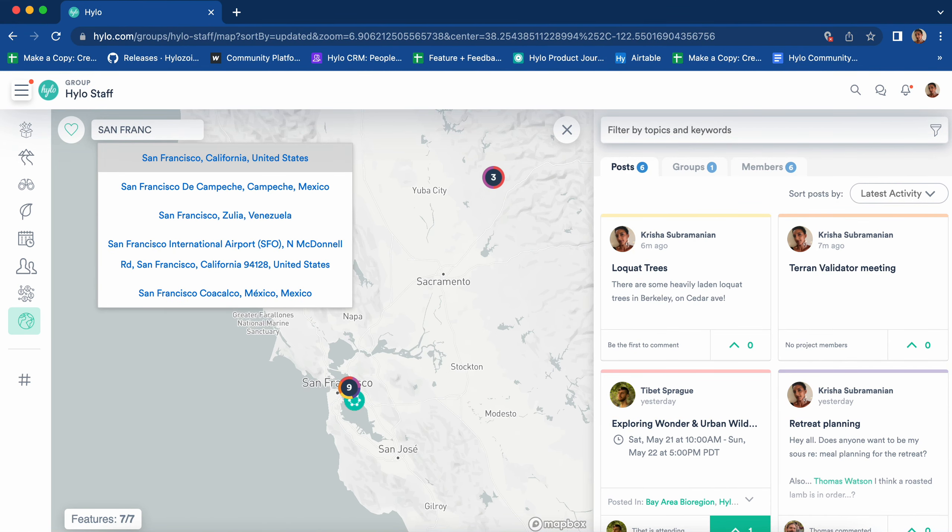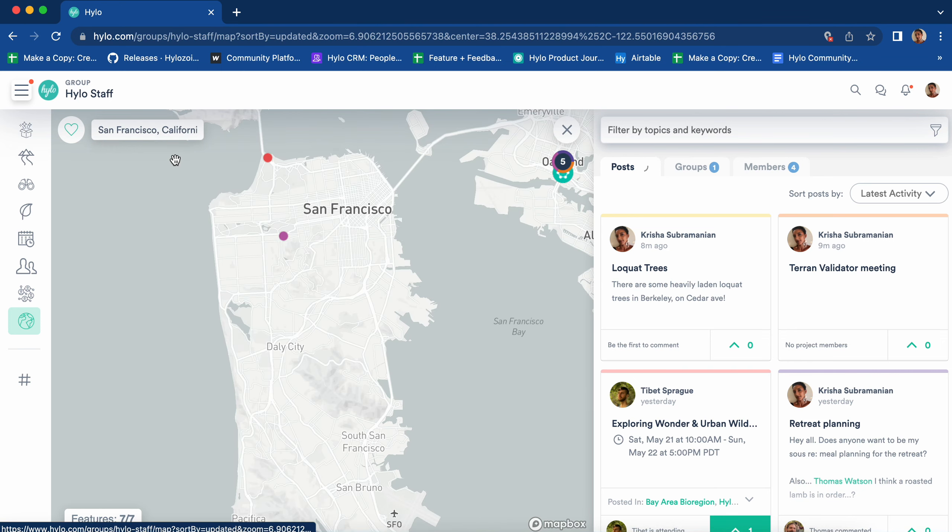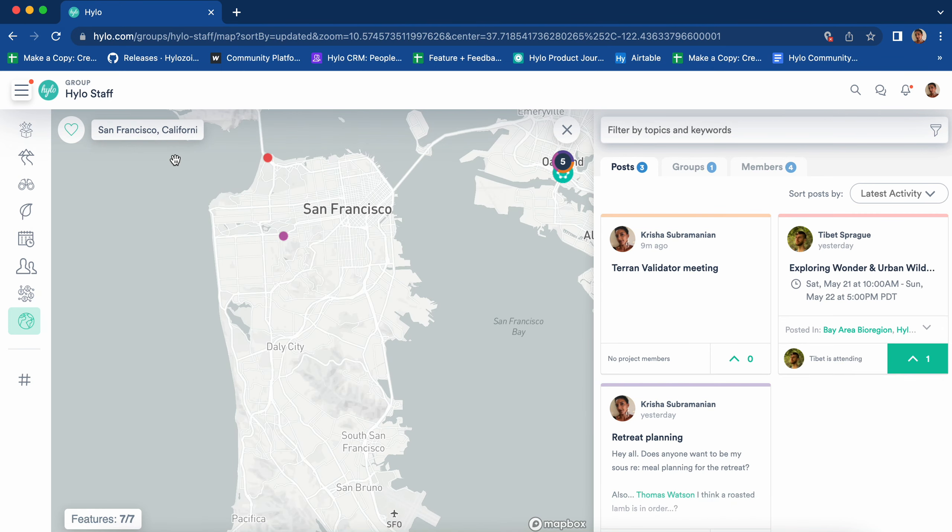You can search for a location in the upper left corner. Make sure you pick the option from the drop-down menu.